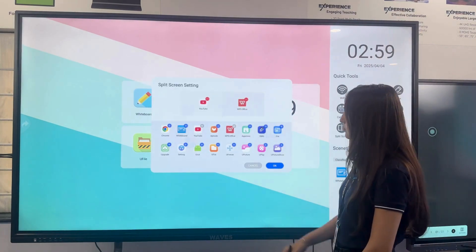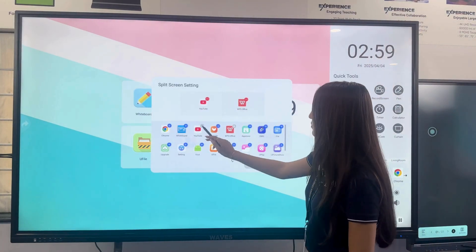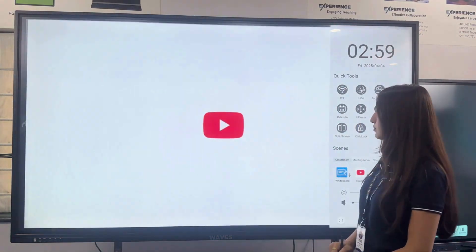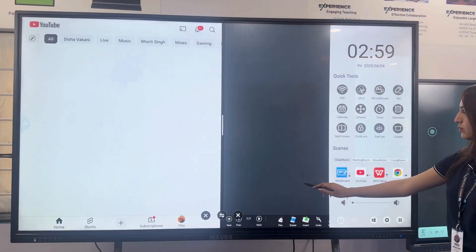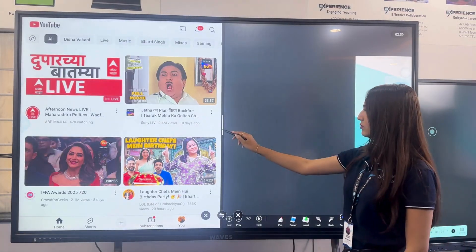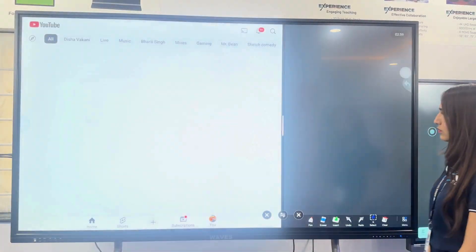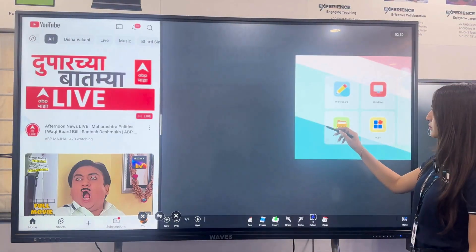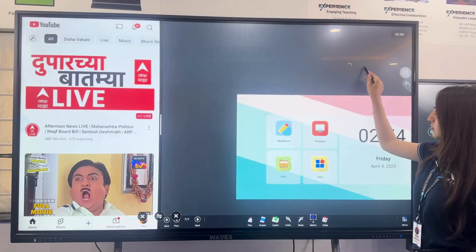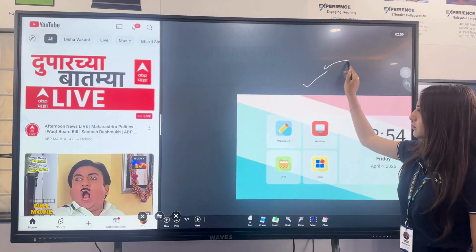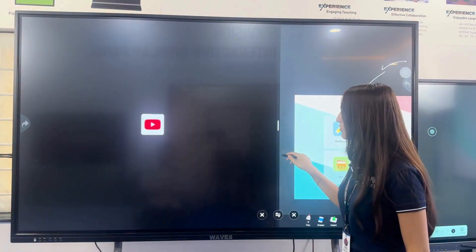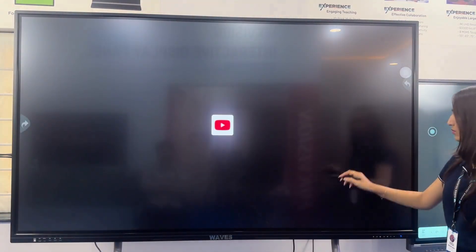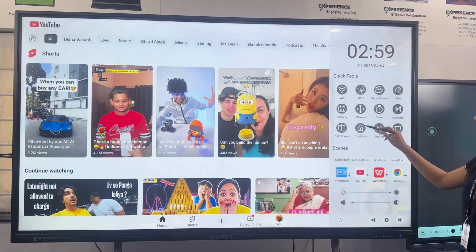Using split screen from the side menu, open two apps side by side. Here we open YouTube on the left and whiteboard on the right. Easily adjust the screen ratio or switch apps. Now we replace the whiteboard with WPS Office while YouTube remains open.